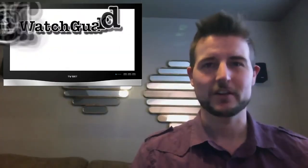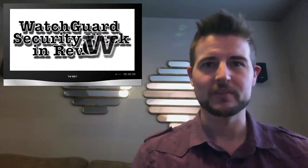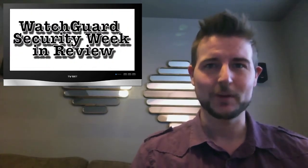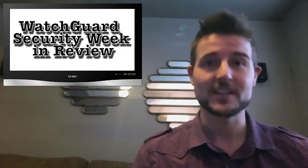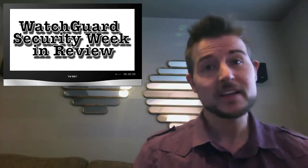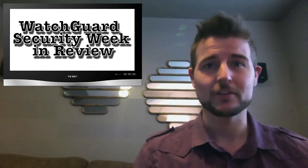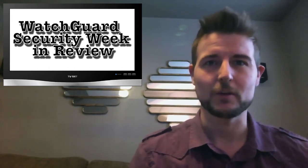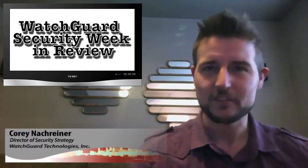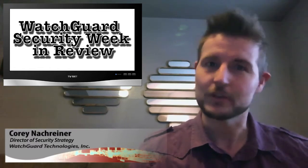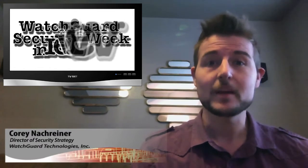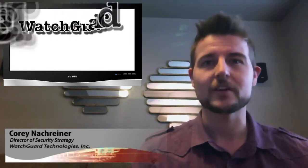Hi and welcome to WatchGuard Security Week in Review, a video podcast dedicated to quickly summarizing the biggest information and network security stories each week and sharing some practical security tips along the way. I'm your host and all-around security professional Corey Knockreiner and this is the episode for the week starting March 31st, 2014.